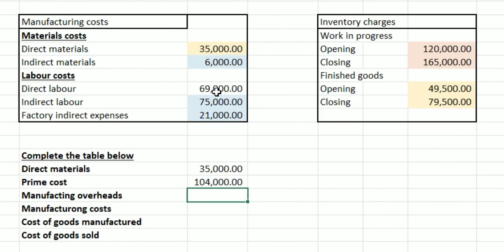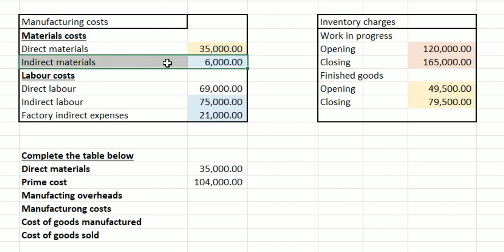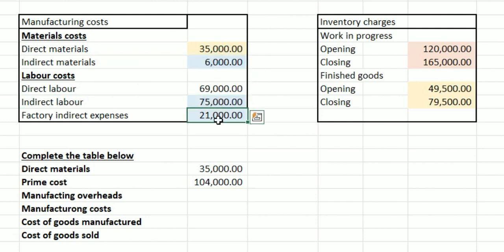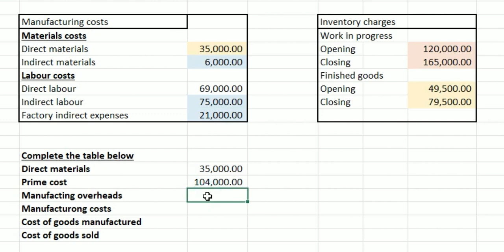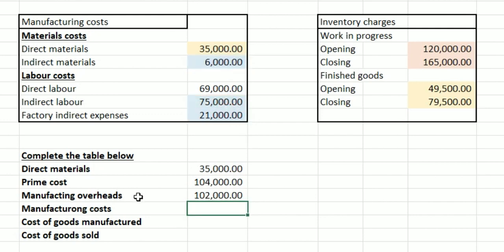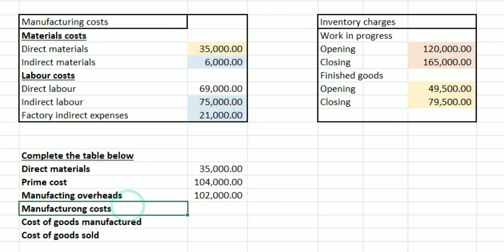Here we've got it really clearly laid out: we've got indirect materials, indirect labour, and factory indirect expenses. We want to add all three of those up — 6,000 pounds plus 75,000 plus 21,000 — and that gives us 102,000.